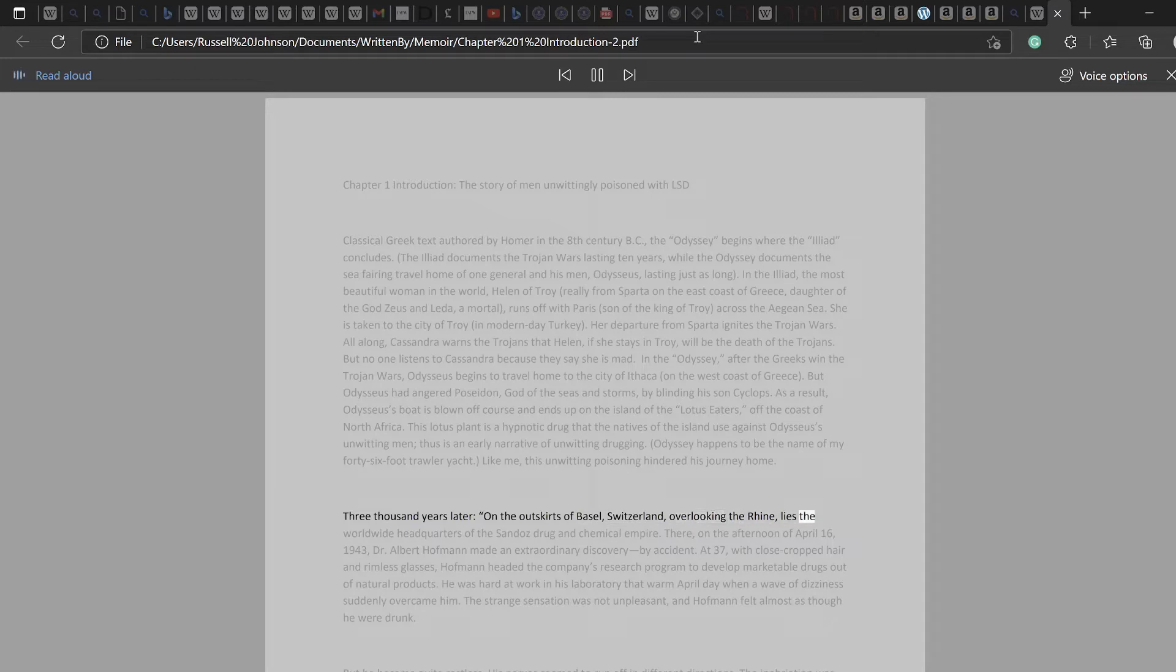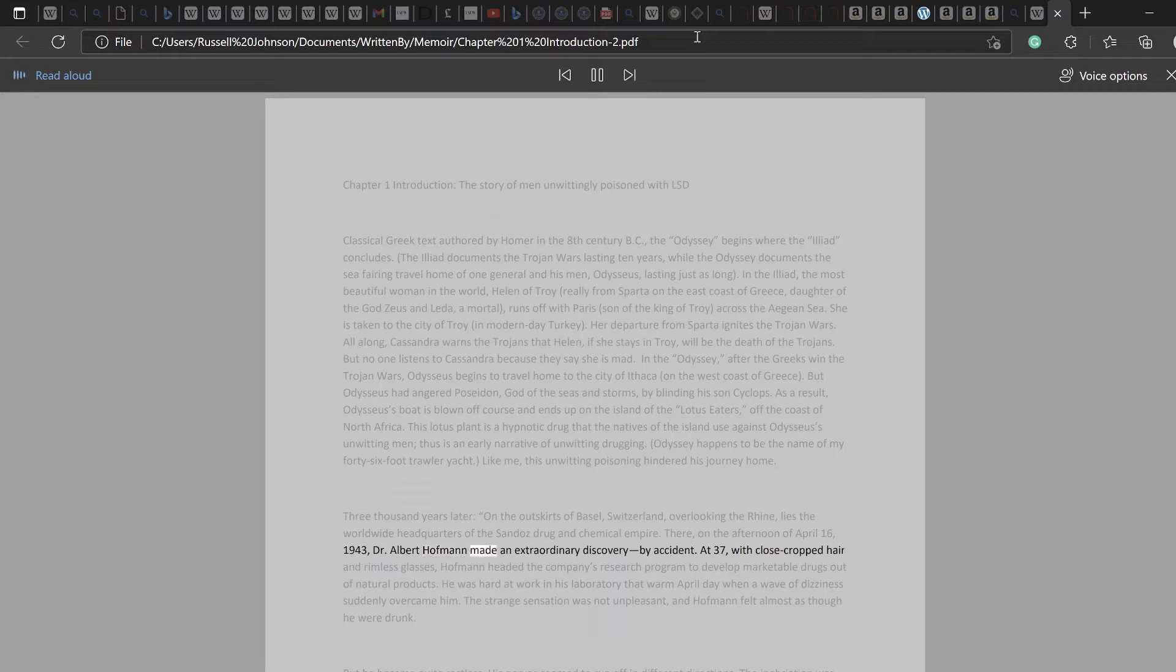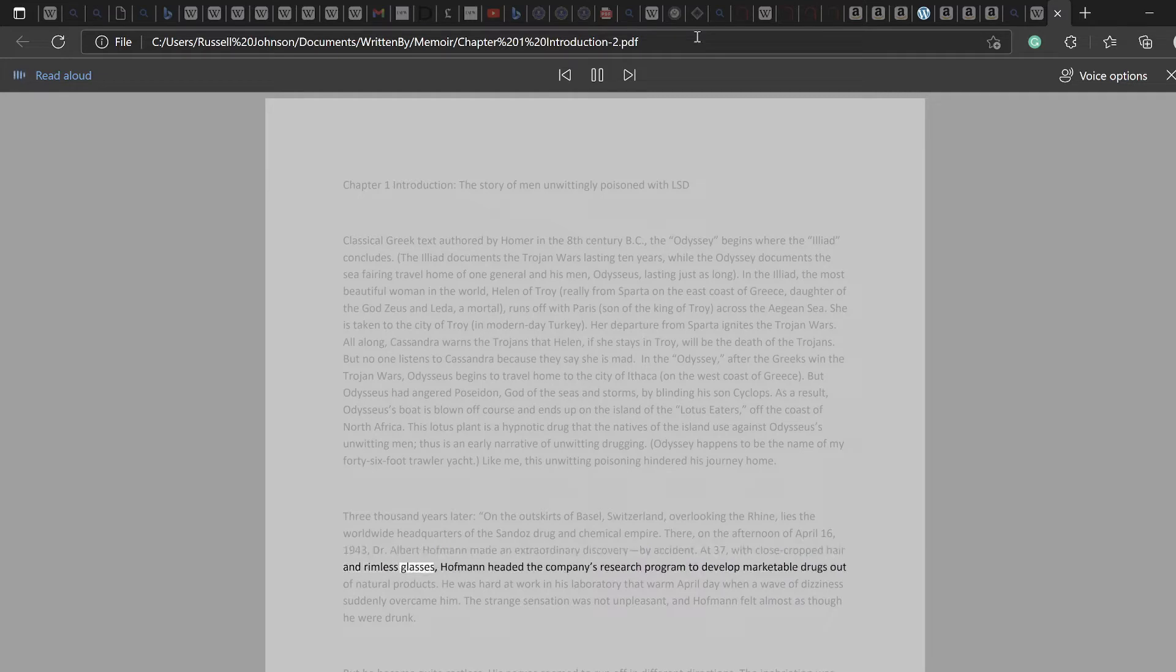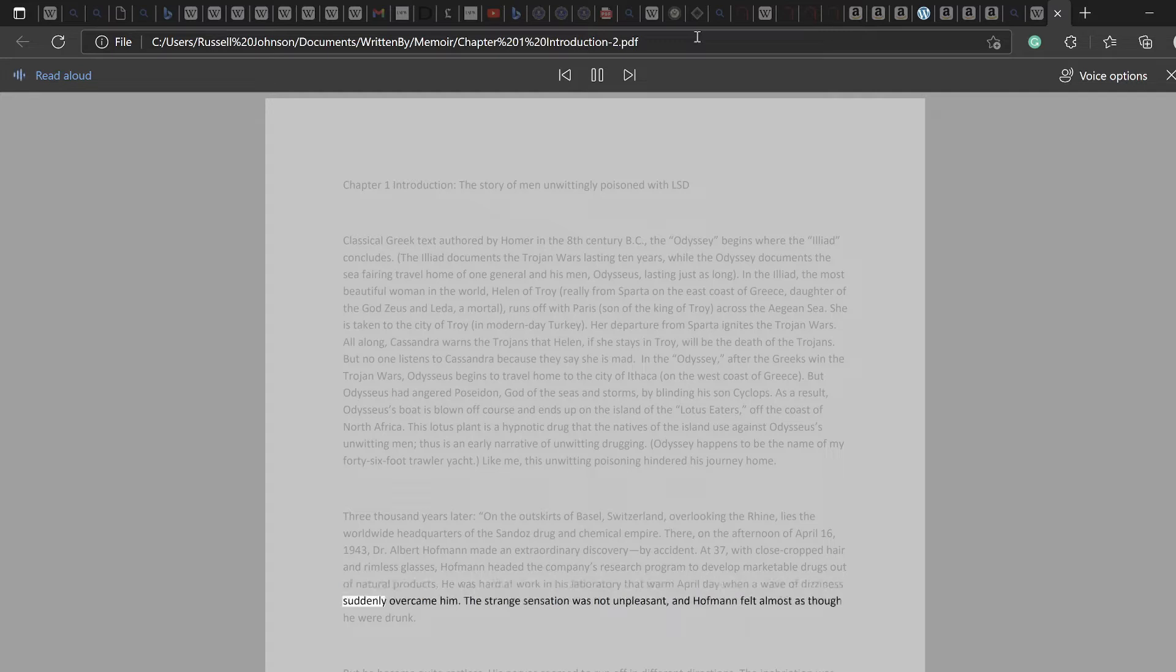lies the worldwide headquarters of the Sandoz Drug and Chemical Empire. There, on the afternoon of April 16, 1943, Dr. Albert Hoffman made an extraordinary discovery by accident. At 37, with close-cropped hair and rimless glasses, Hoffman headed the company's research program to develop marketable drugs out of natural products. He was hard at work in his laboratory that warm April day when a wave of dizziness suddenly overcame him.